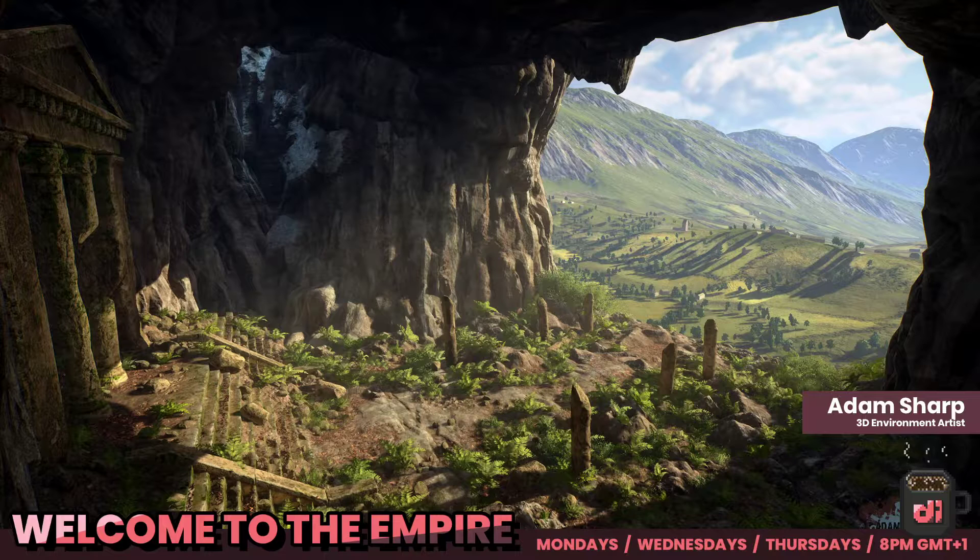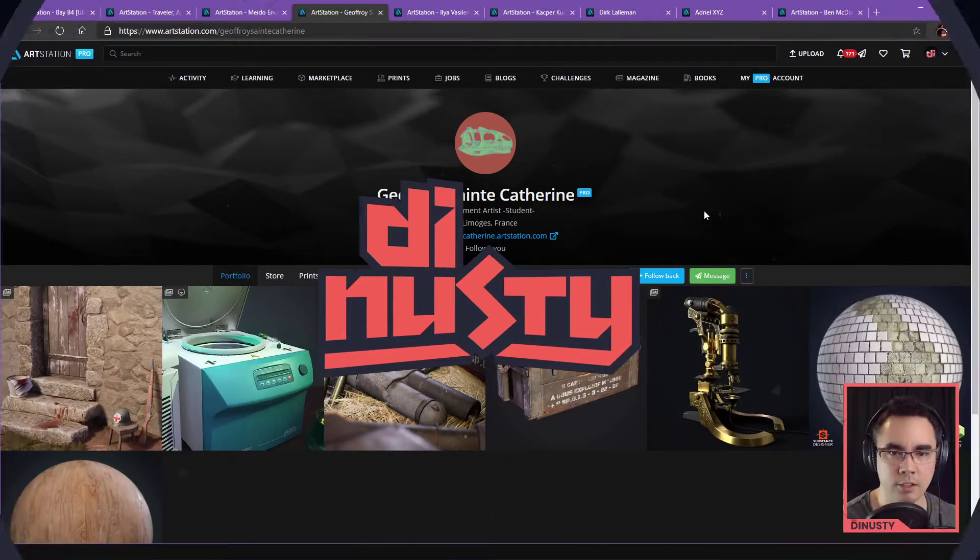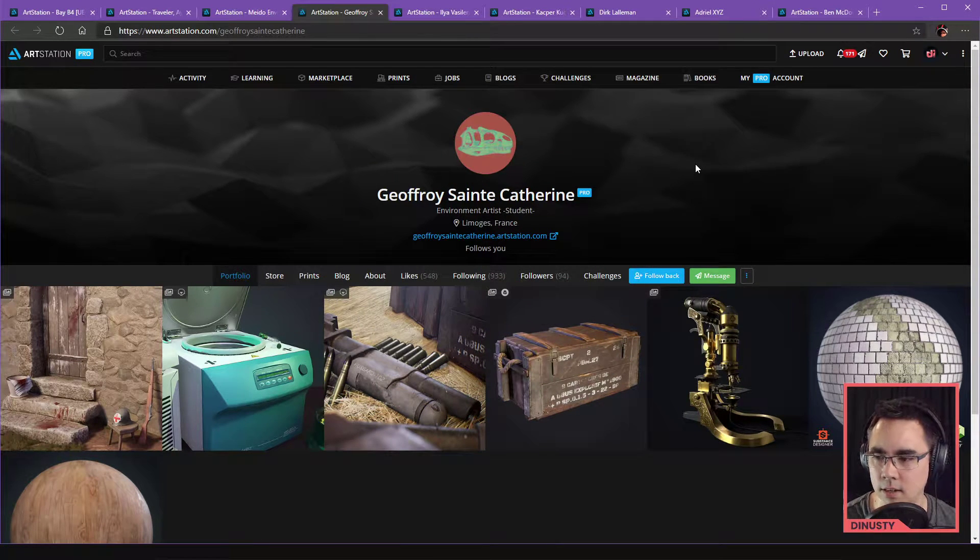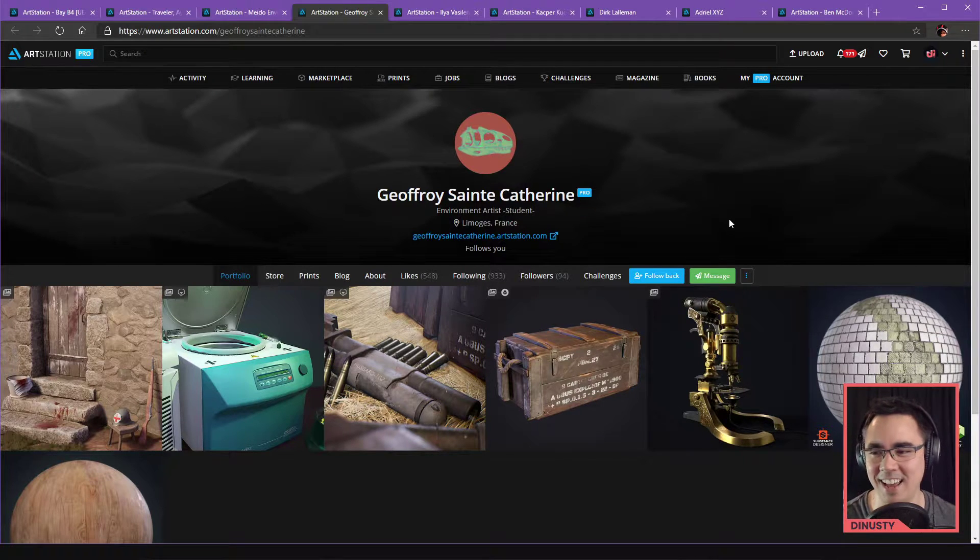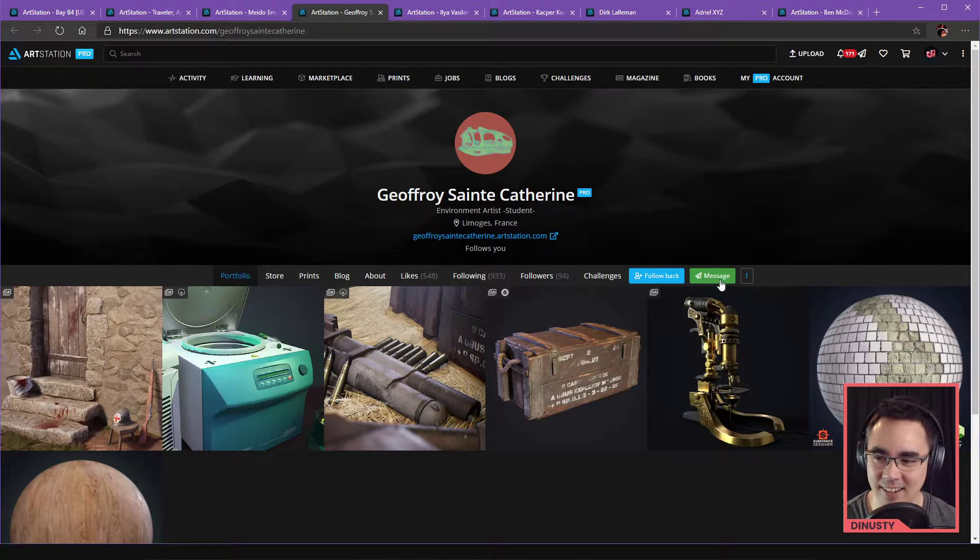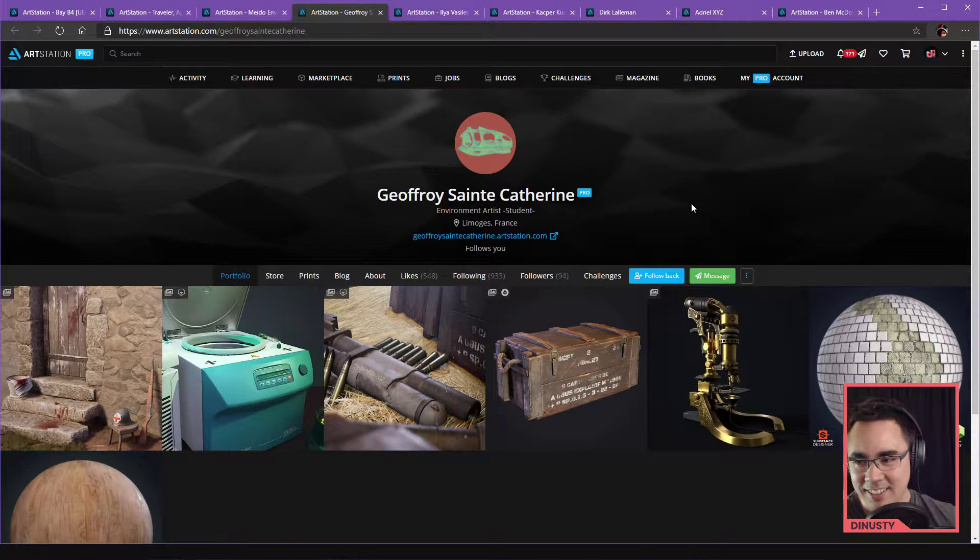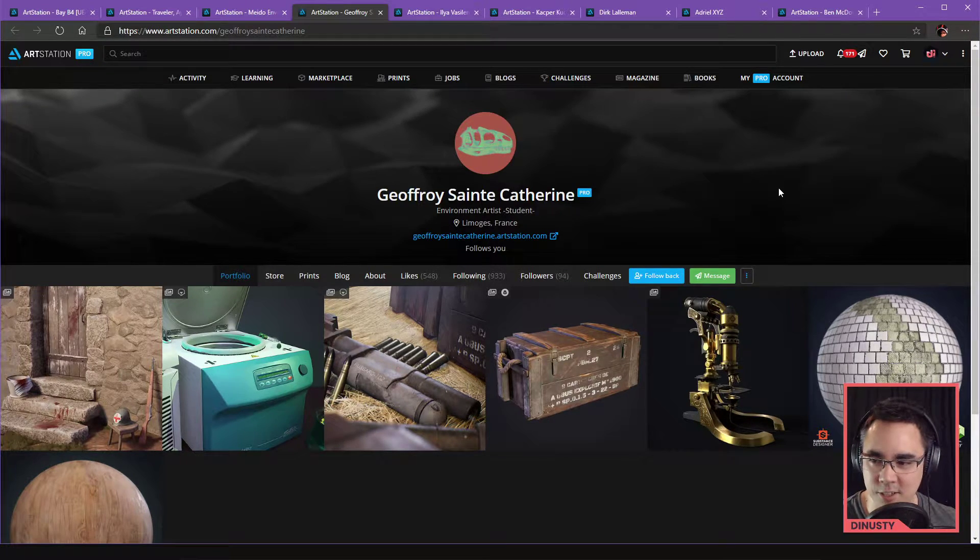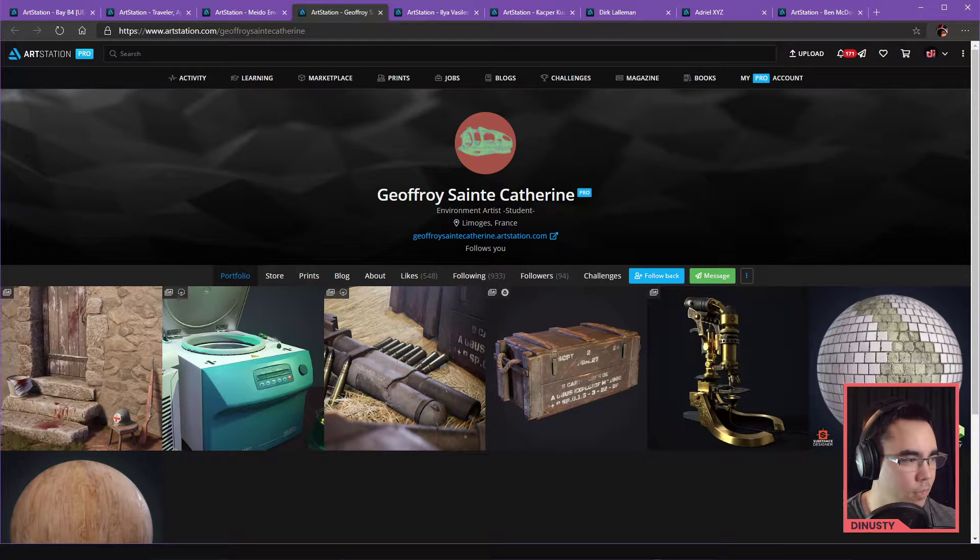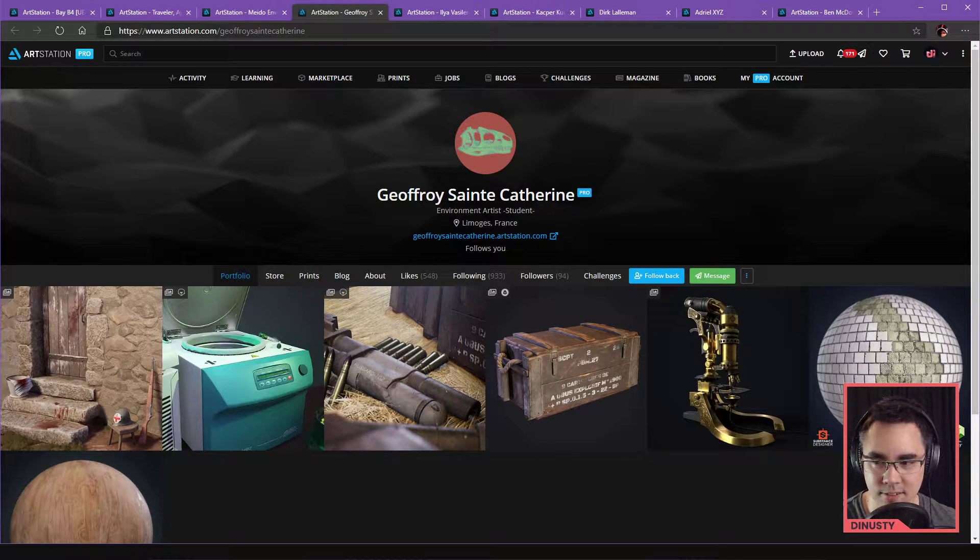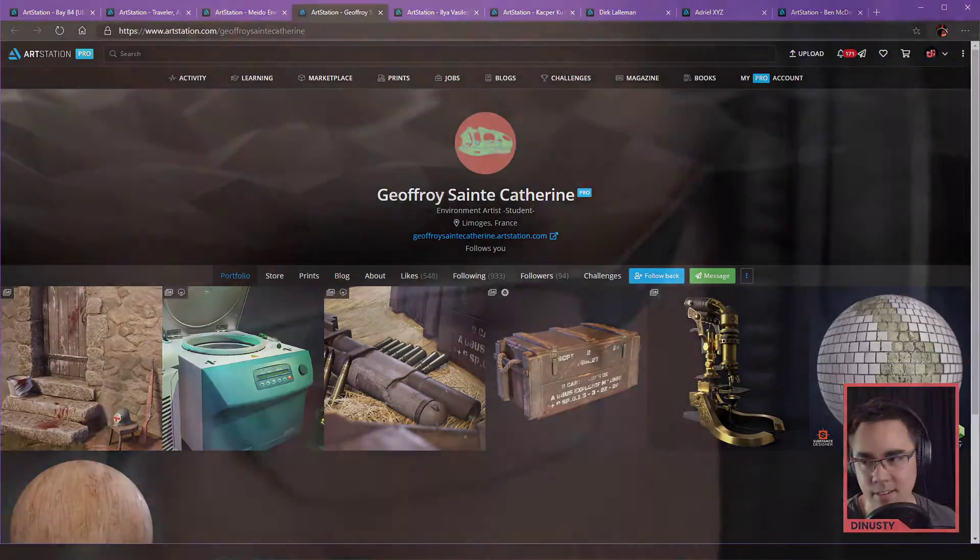So, Jeffrey Saints, Catherine. How you doing? Are you in chat? This is you. Is this you, Jeffrey? Yes, it's me. Well, I mean, how you doing? You ready for this portfolio review?